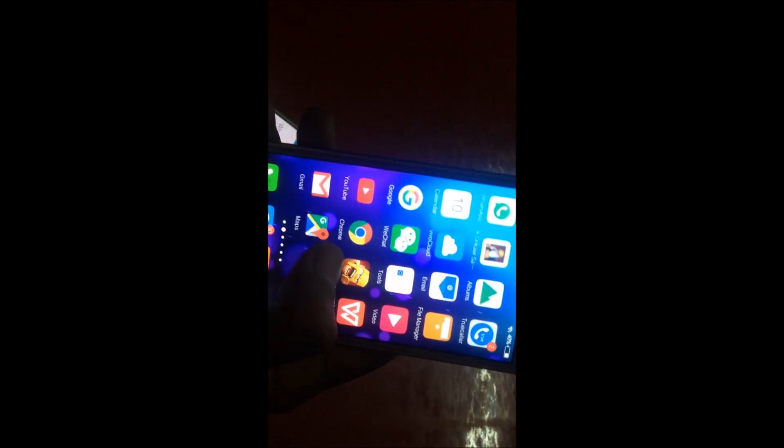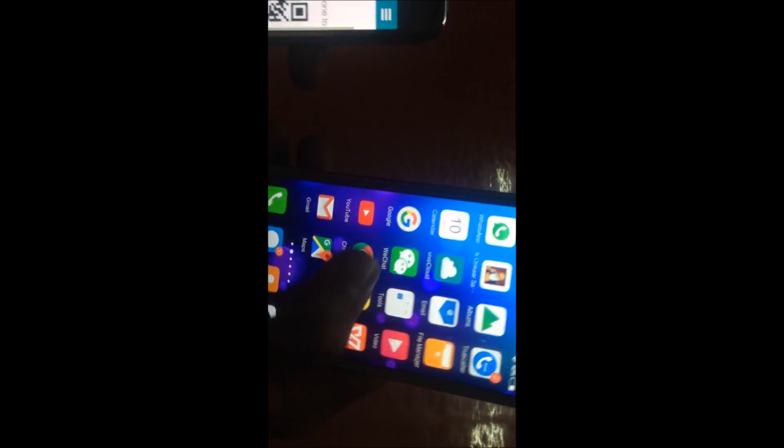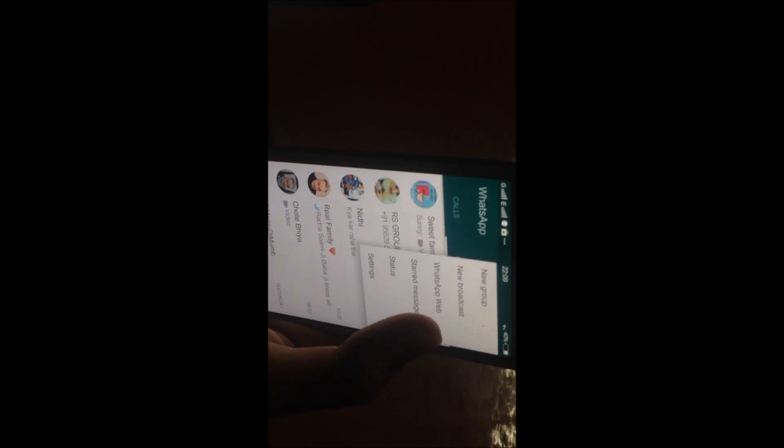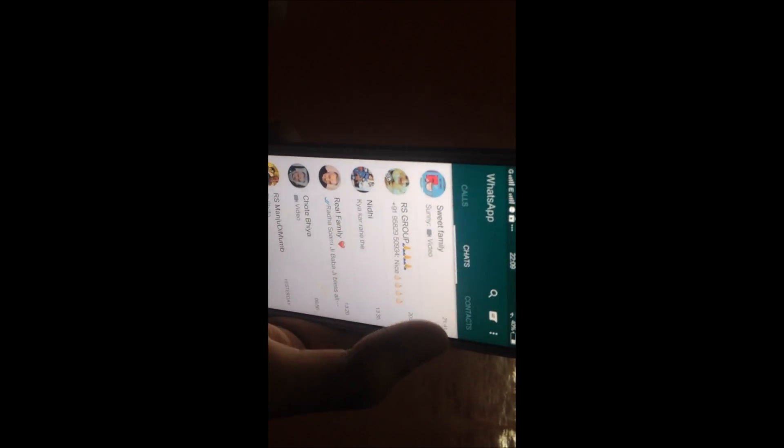Open the WhatsApp. Go to WhatsApp web. Scan the code.